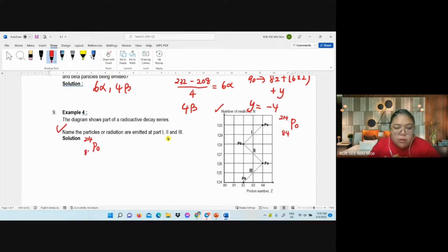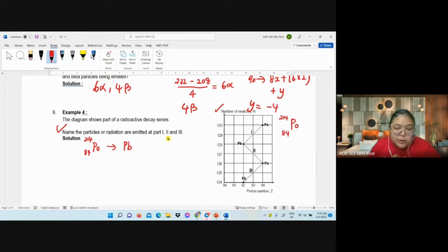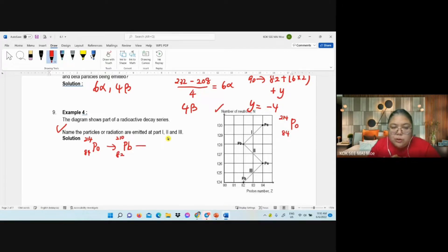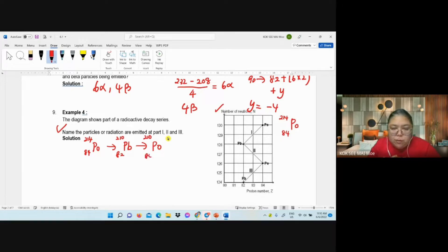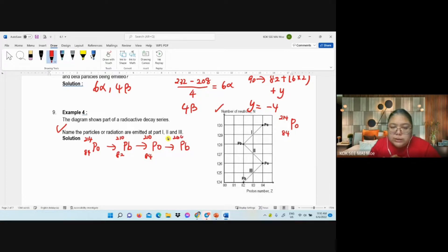Then the next one becomes Pb: 210 with atomic number 82. Then we continue again: becomes Po-210 with 84. And the last one becomes Pb again — that's 206 with atomic number 82.